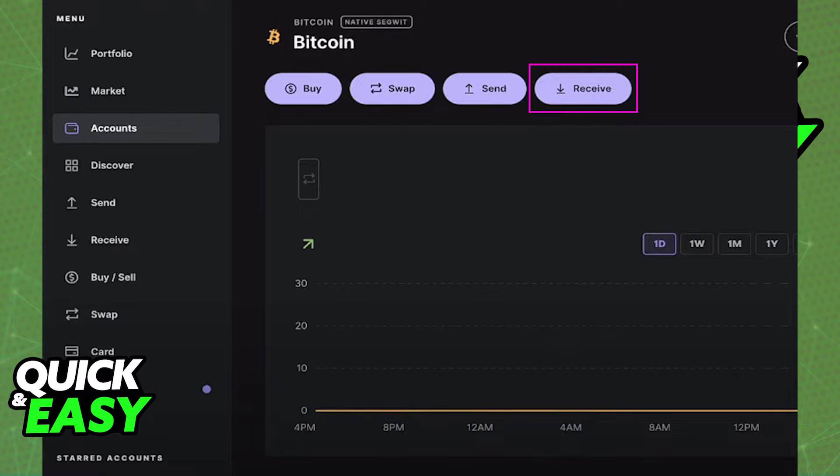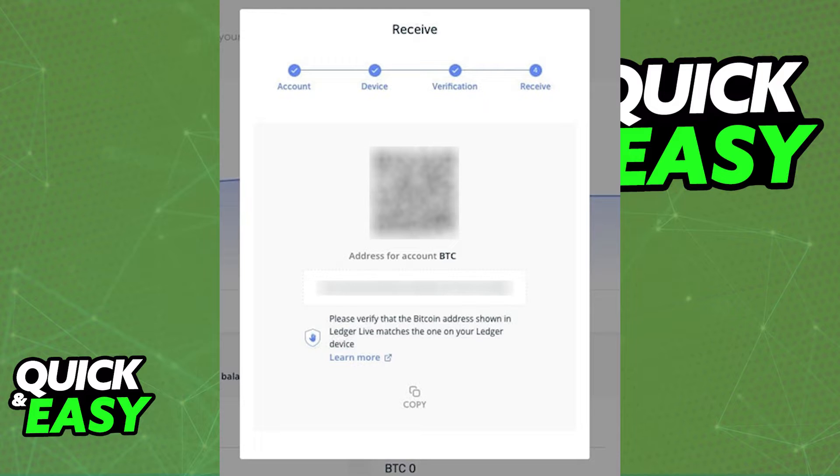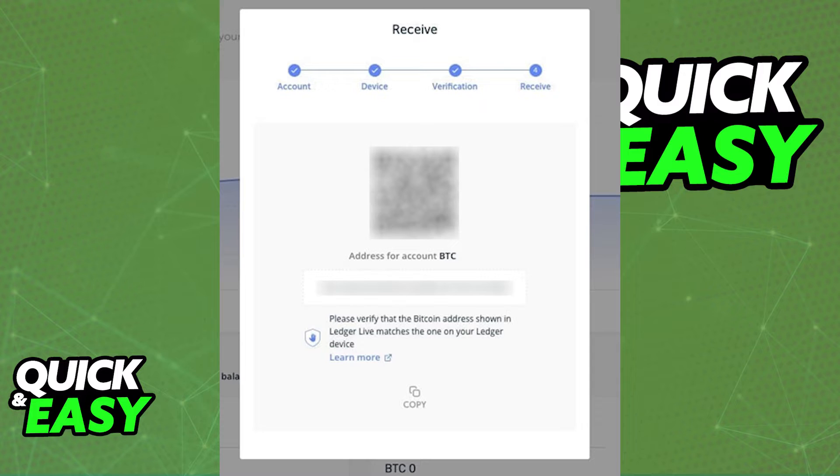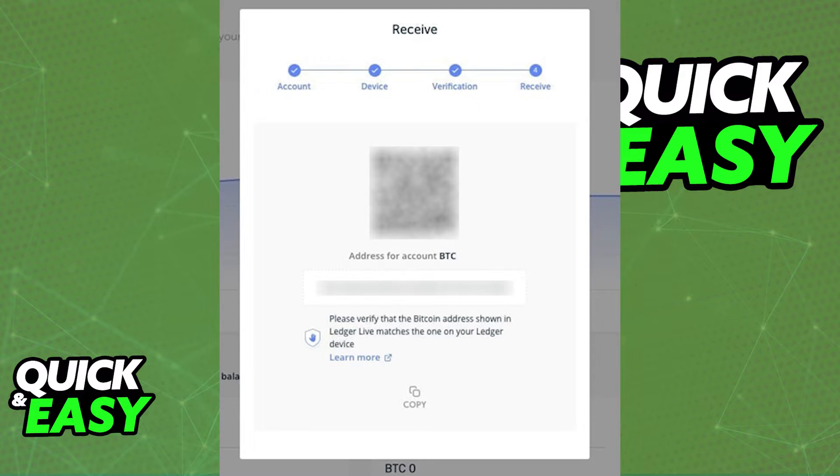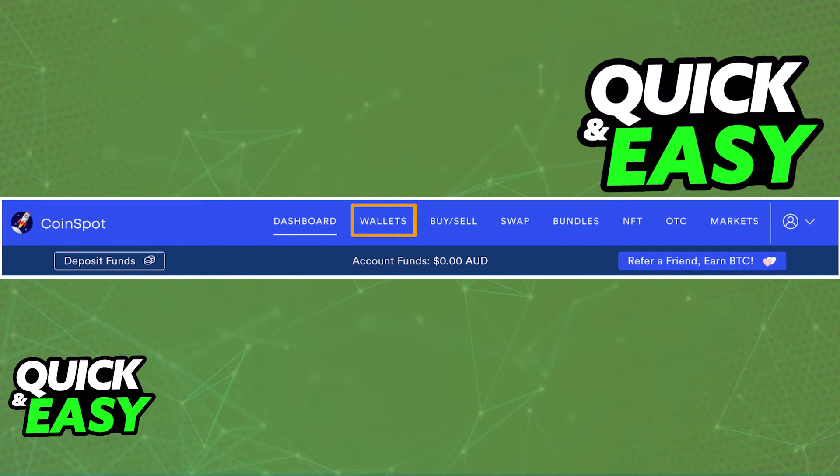Make sure you note down this wallet address that you got from Ledger because we're going to be inputting it into CoinSpot to receive our crypto. With this process done and the wallet address from Ledger at hand, open up CoinSpot, go to your wallets and search for the crypto that you wish to transfer.